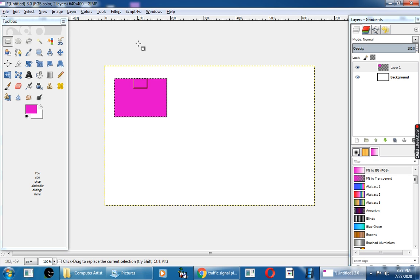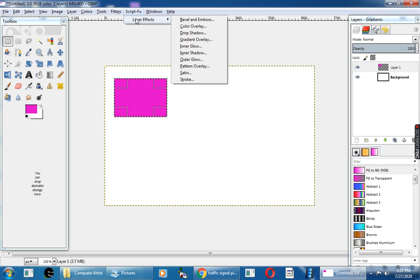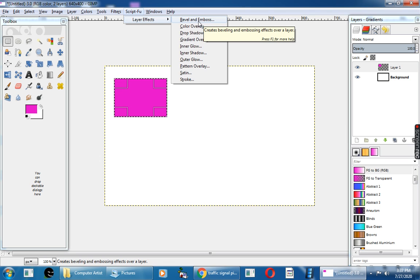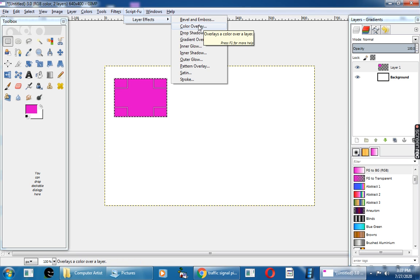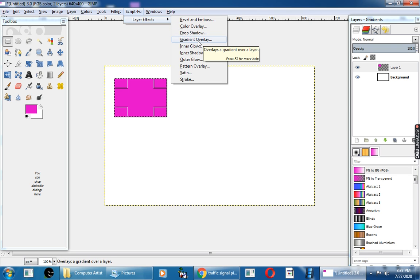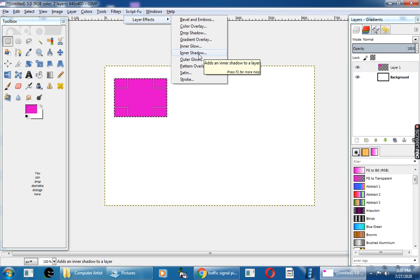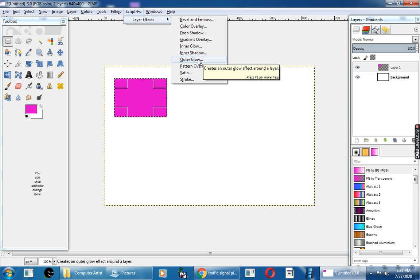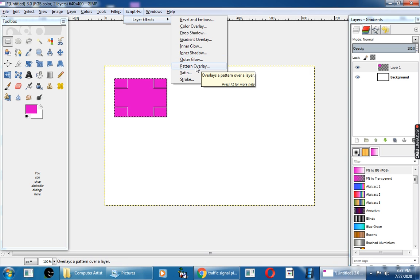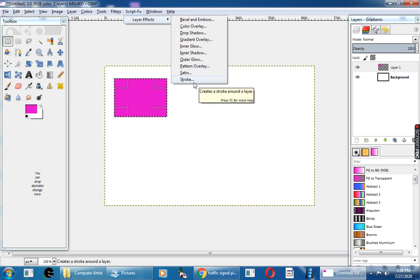After giving the foreground color, go and click on the Script View menu and click the Layer Effect option. Here you can see all the effects available: first, Bevel and Emboss; second, Color Overlay; third, Drop Shadow; fourth, Gradient Overlay; fifth, Inner Glow; sixth, Inner Shadow; seventh, Outer Glow; eighth, Pattern Overlay; ninth, Satin; and tenth, Stroke.